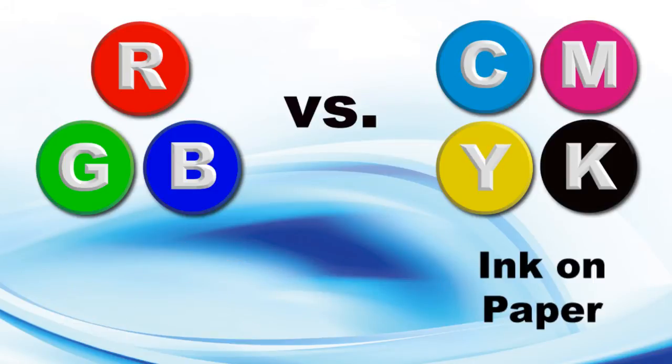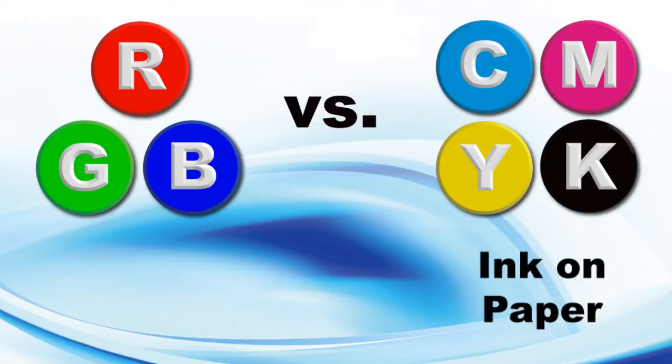CMYK stands for cyan, magenta, yellow, and black. It's what commercial printers use to create full color images with ink on paper.